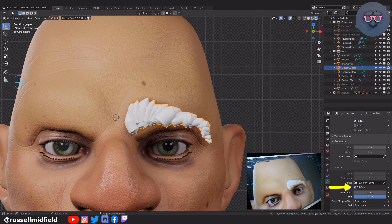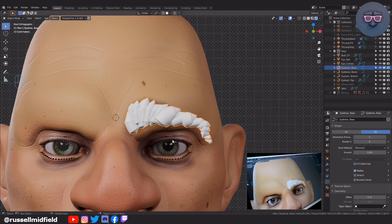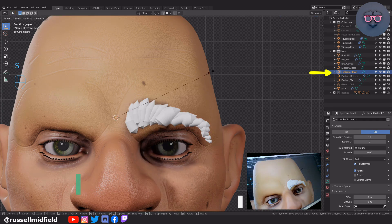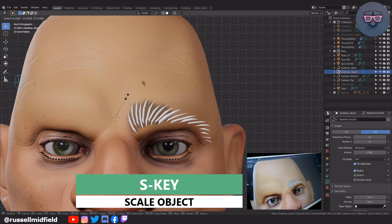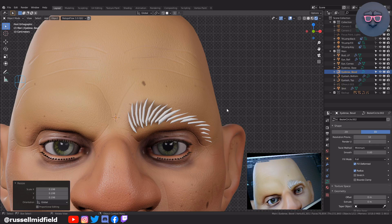I'm going to click on the Fill Caps box to fill in the ends of the hairs. You may notice in the bottom right corner the poly count has increased quite a bit, and that's because the resolution of our curve is just too high. I'm going to scroll up and reduce the Resolution Preview field. As I lower the number, the poly count in the bottom right drops considerably. Now the shape is a little bit too thick, so let's select the Eyebrow Bevel Curve and then press S to scale it down. You can see as I scale the bevel curve down, the hairs get thinner. Scale until you get the look you want.